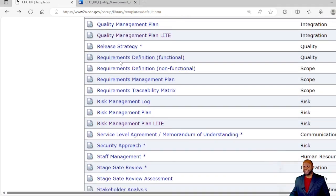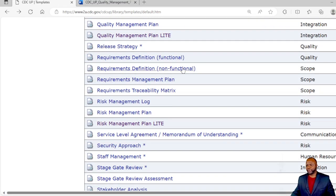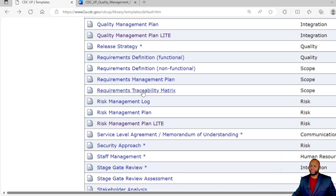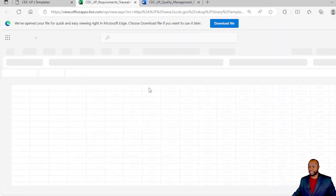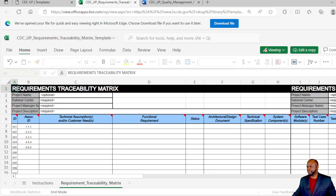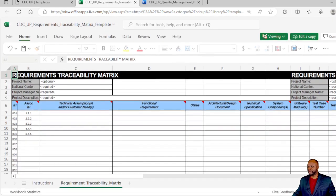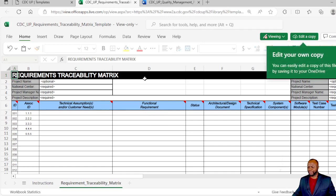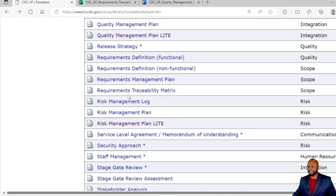We have release plans, requirements definition functional, non-functional, a requirements management plan, a requirements traceability matrix which is one of my favorites. That just shows how you can track the requirements to their origin, could be extremely helpful to you as a project manager.